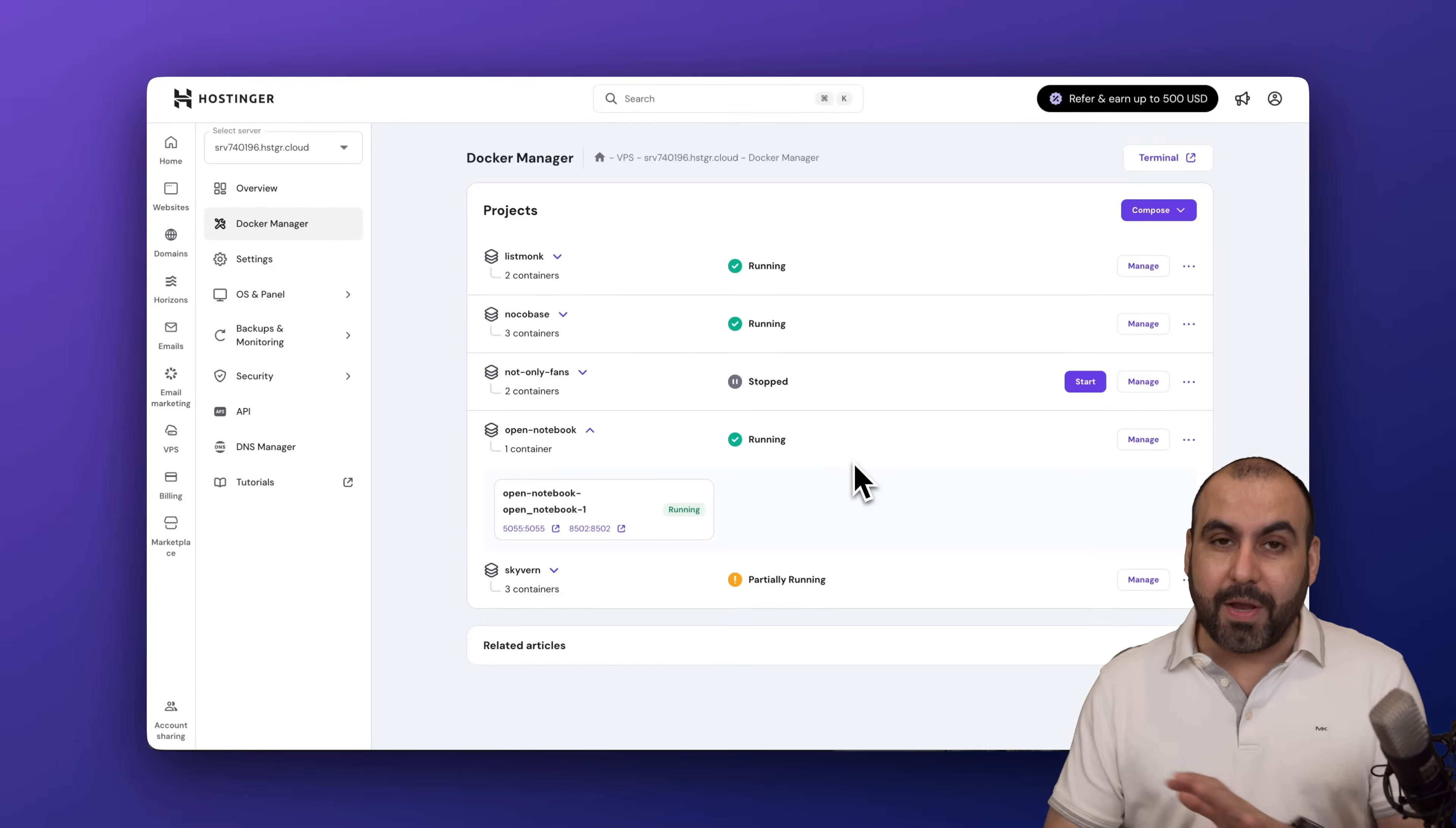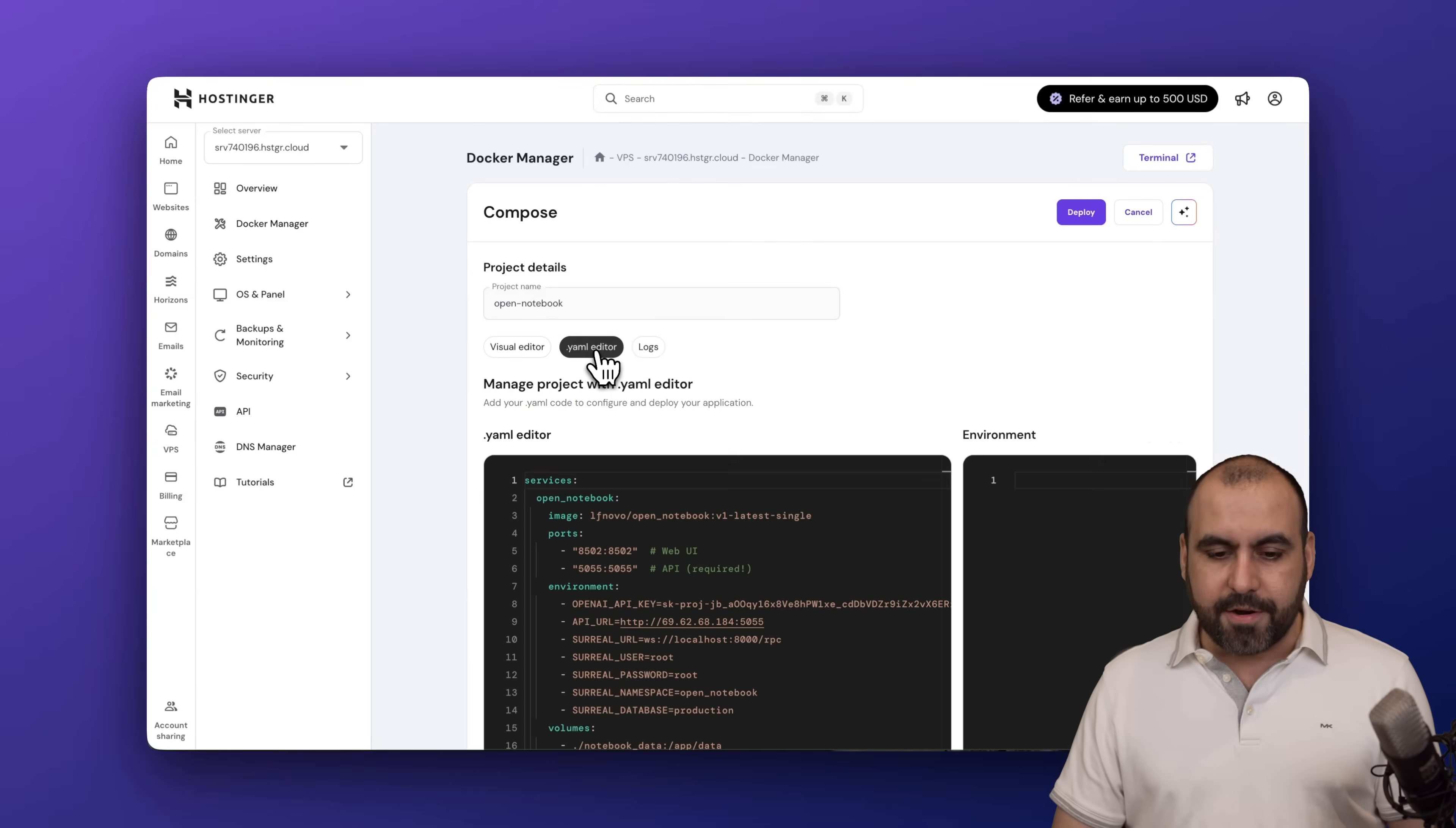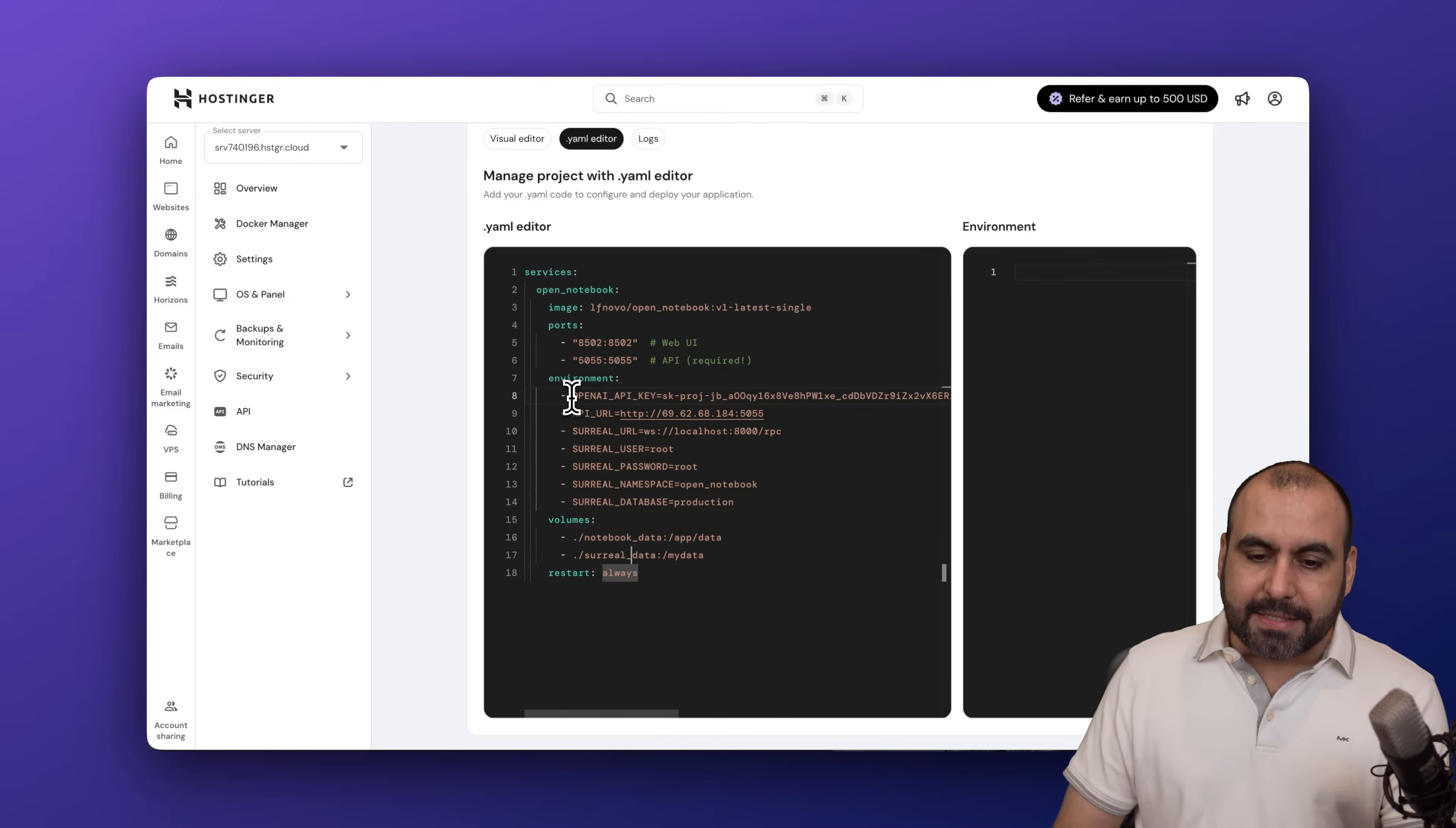You want to go into manage, then manage, you'll want to go to YAML editor right here and you'll want to add this code. You're going to replace what it has there with this code that I'm going to provide you.